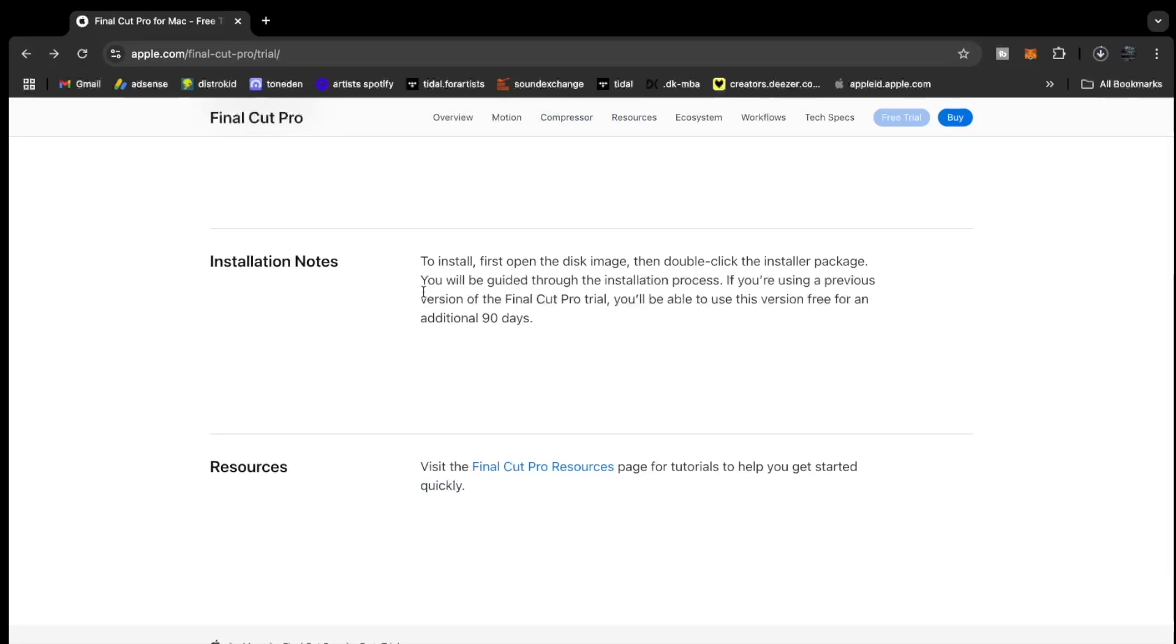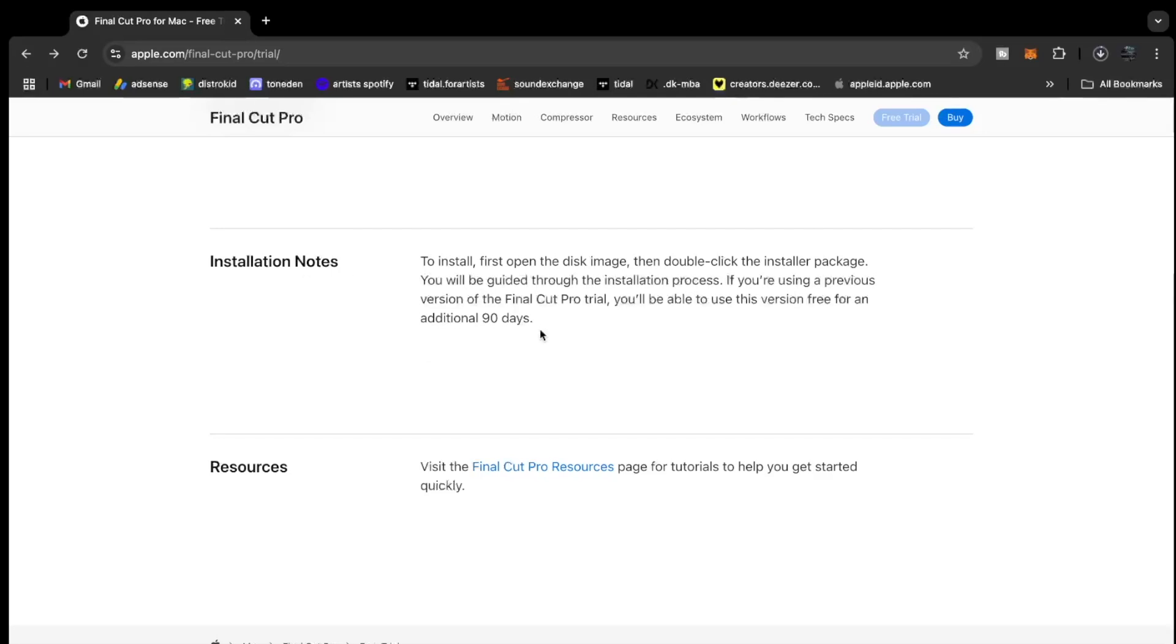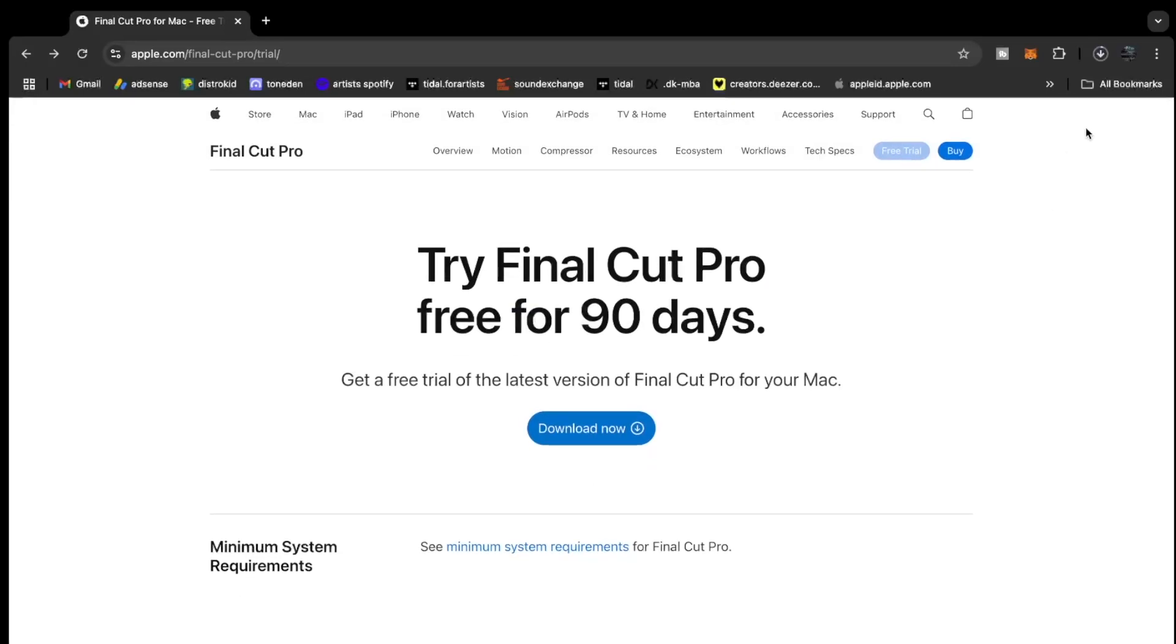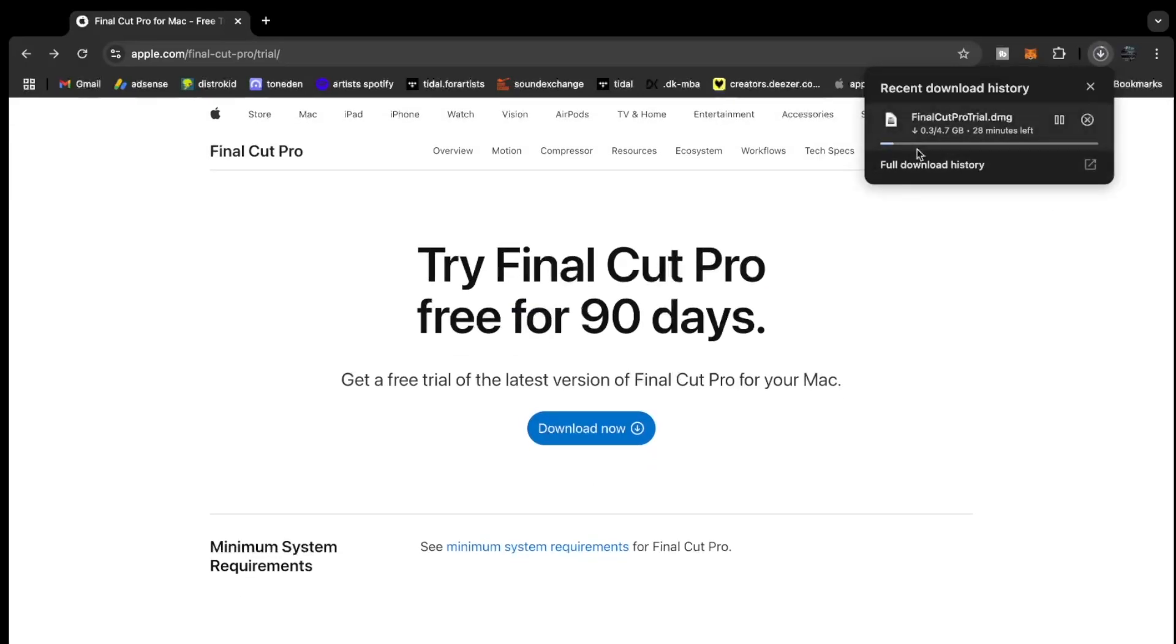You can see installation notes: to install, first open the disk image, then double-click the installer package. You'll be guided through the installation process. If you're using a previous version of Final Cut Pro trial, you'll be able to use this version free for an additional 90 days. This is exactly what I was telling you guys. I've seen people say you can keep on using the free trial as long as it keeps coming out. So I think Apple is giving us the installation notes that this is legal. You can do it legally.